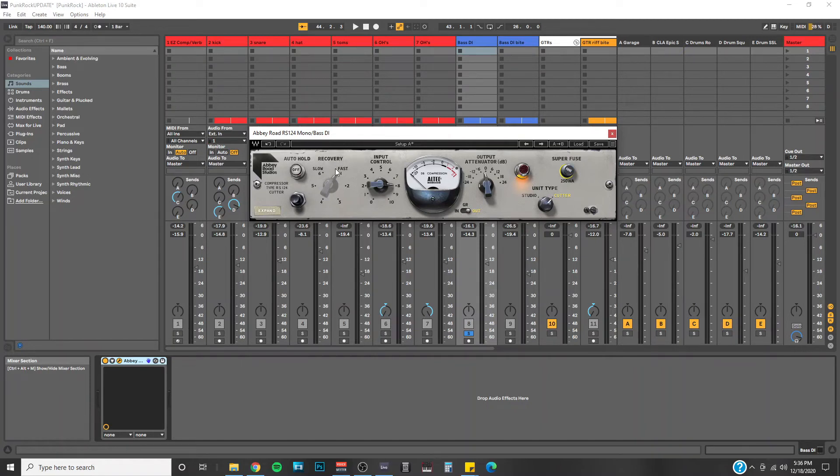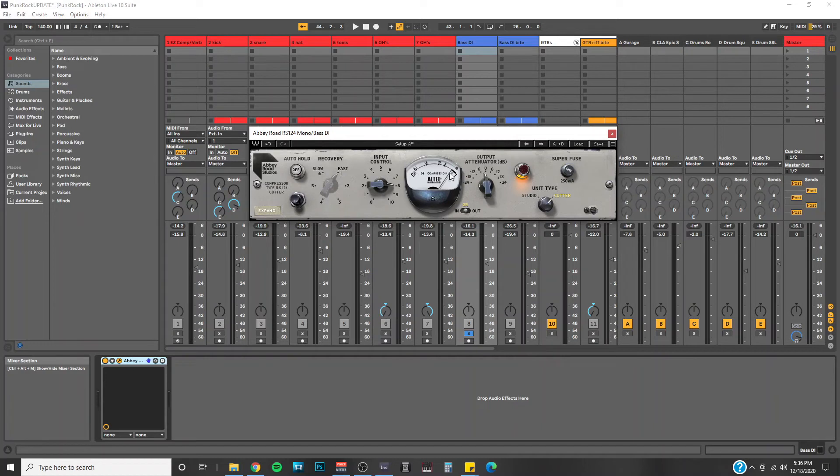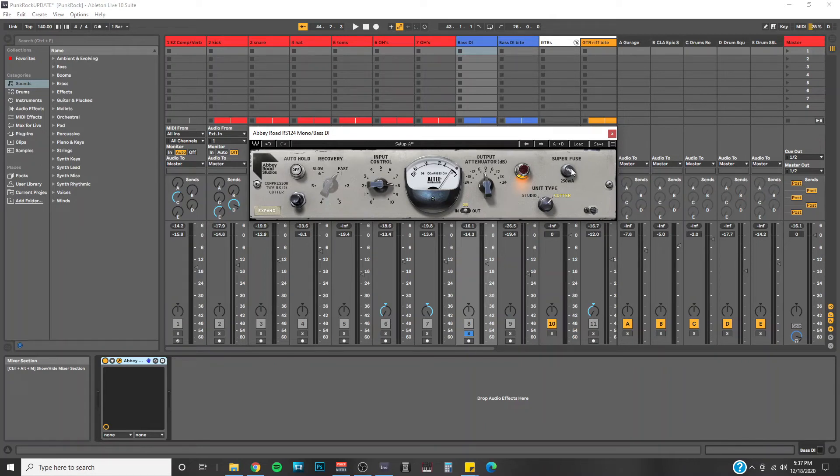Or in other words, how quickly the compressor will reset after it clamps down on the audio. So if we think of it in terms of the gain reduction meter, how quickly this needle is going to go back to zero after it compresses. To me, it seems that the superfuse option is the way to get the absolute fastest release time.